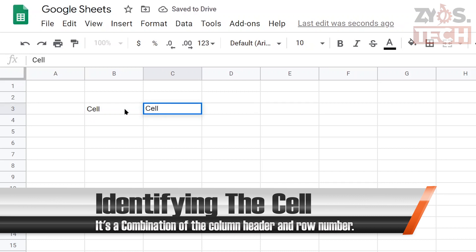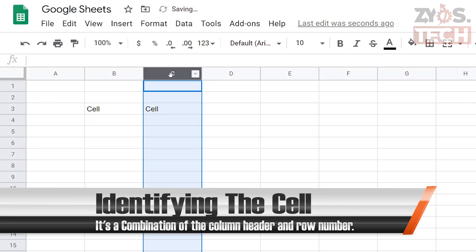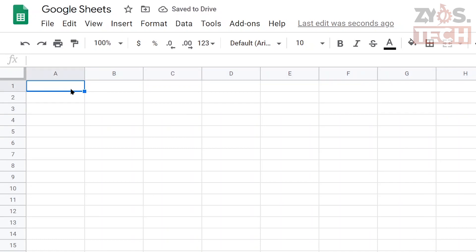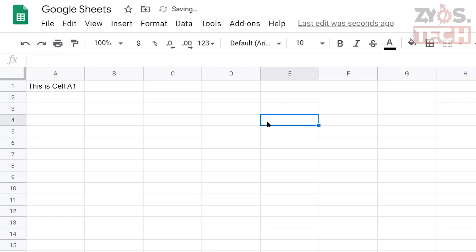The cell is identified with the combination of column header and row number. For example, cell A1 is the cell on column A and row 1. Cell E4 is the cell on column E and row 4.